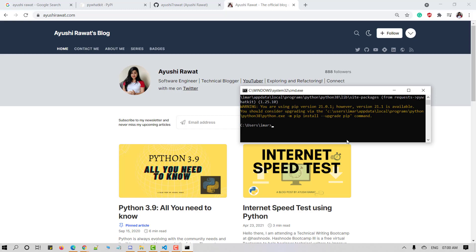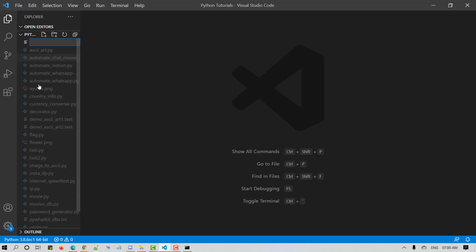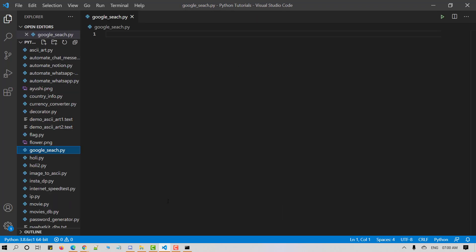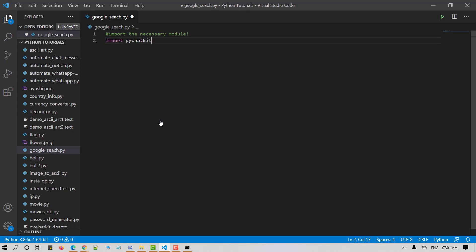Now let's move to our VS Code editor and let us start by creating a new Python file. I'll name it as Google search, and hit enter. Now we need to import the package in our Python script, so use the following command: import pywadkit as kt.